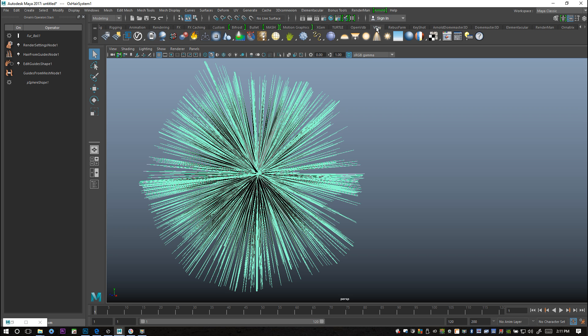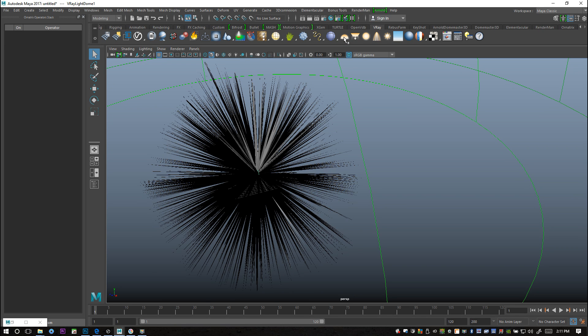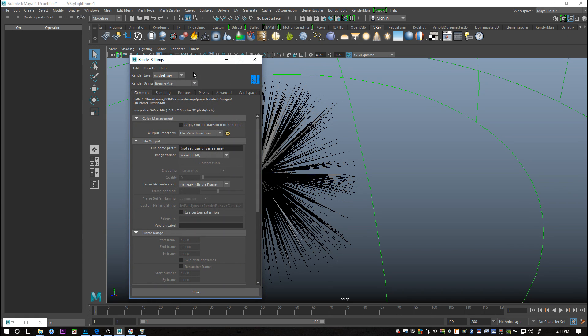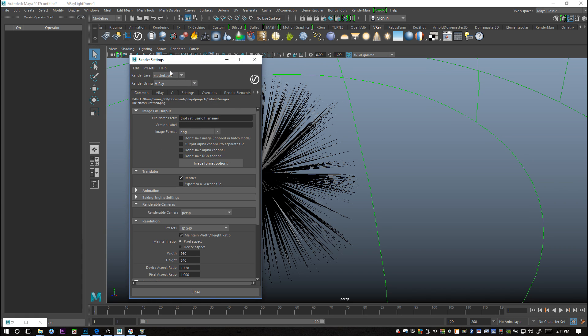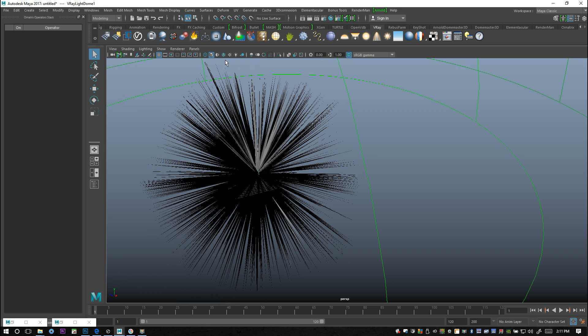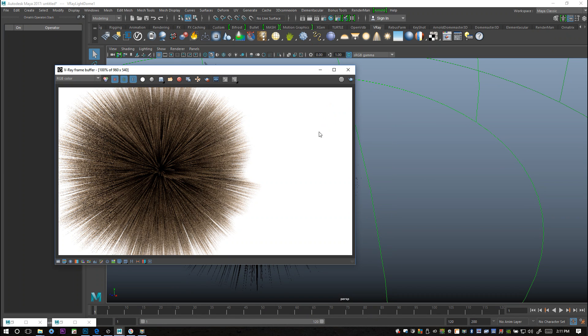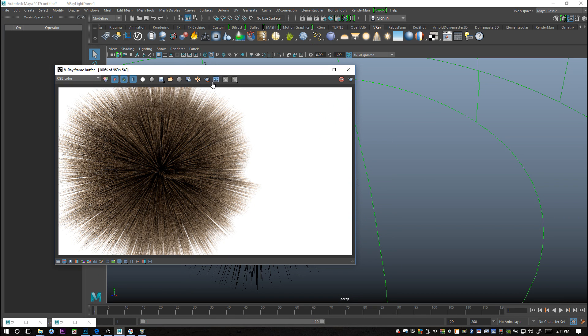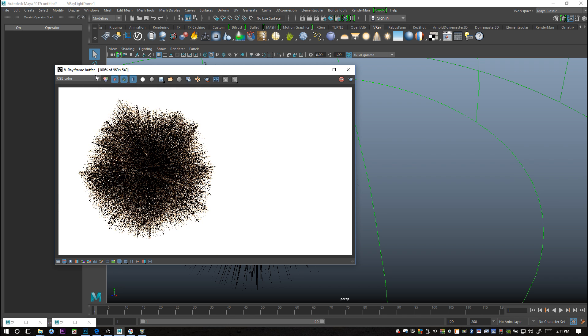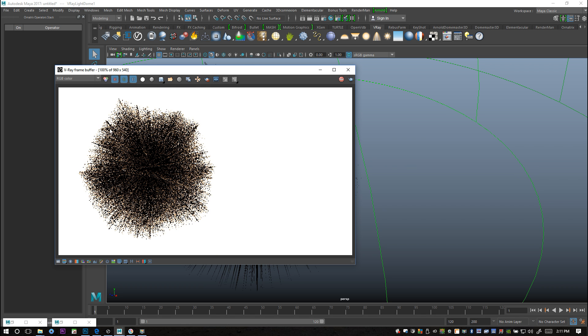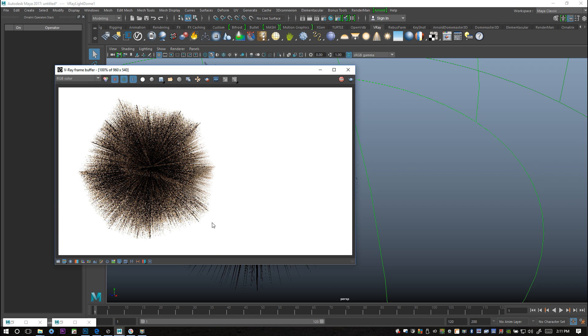If we want to see anything in our render we need some lighting. We're going to go to our V-Ray tab and I'm just going to select this dome light right here. Right now if I were to IPR render this, I'm going to go to my render settings, make sure I'm in V-Ray, and I'm simply going to hit the IPR button.